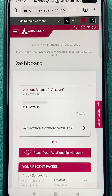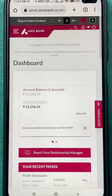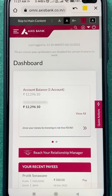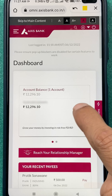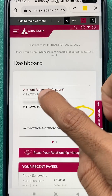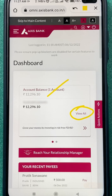This is the basic interface you will see on your screen — we are currently on the home page of net banking. To download a particular statement, you have to select the 'View All' option. You can also check your current balance here.